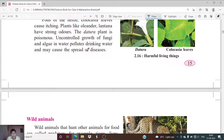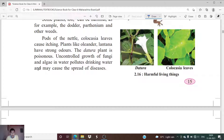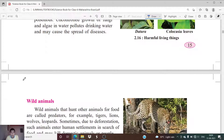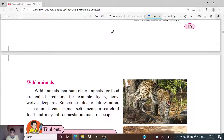The datura plant is very much poisonous. Uncontrolled growth of fungi and algae in water pollutes drinking water and may cause the spread of diseases. These fungi and algae grow on the water surface and are going to pollute the drinking water and also cause certain diseases.